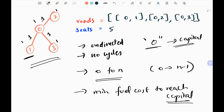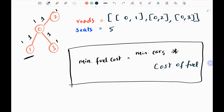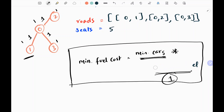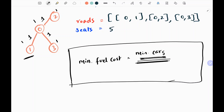Each and every city has a car and also has corresponding seats, and all the seats will be equal. The minimum fuel cost can be calculated by multiplying the minimum cost required with the cost of fuel between two cities. Since the cost of traveling from one city to the capital is 1 liter, we just need to find the minimum required cars to reach the capital — that is our answer.